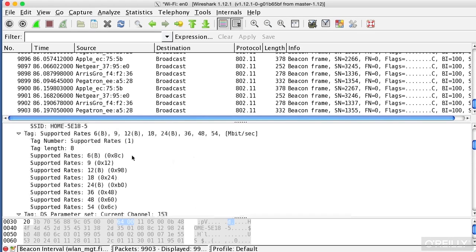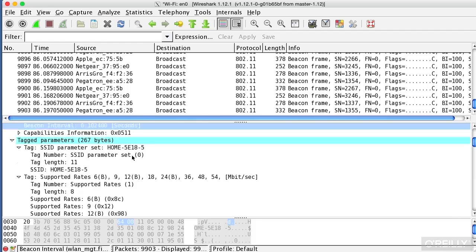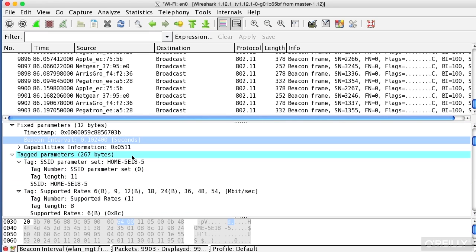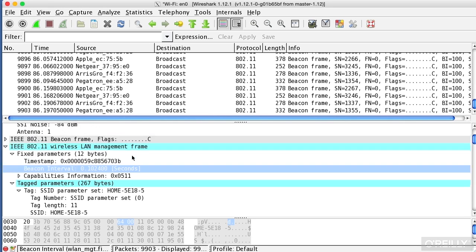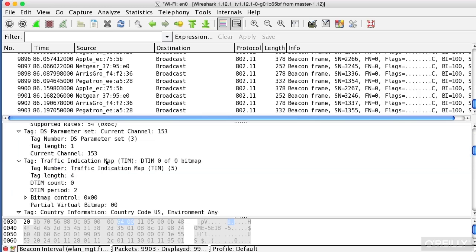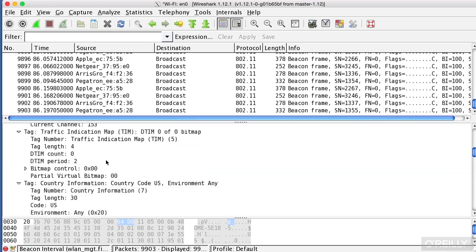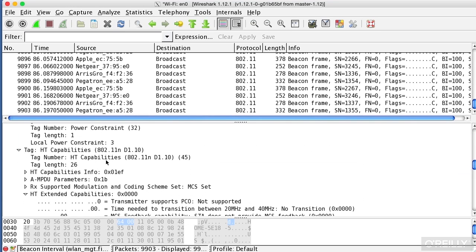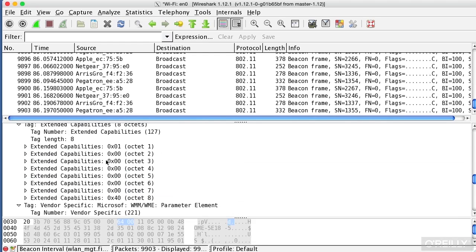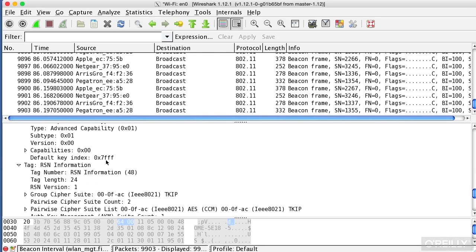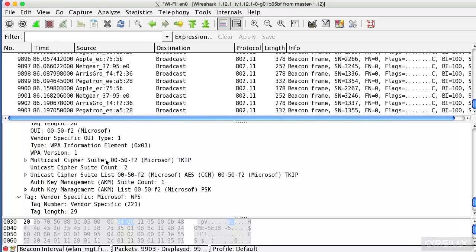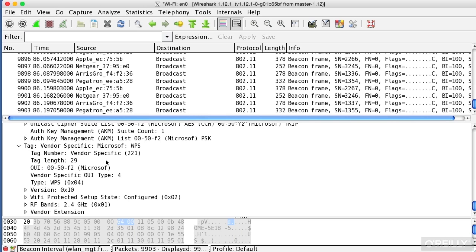It also does a certain amount of analysis for us with data that isn't necessarily in the packet. With some of the data that's being shown here, it may actually do some inferring from other information that's been seen. This is less true on the radio information that we are looking at than it is on some of the higher-layer protocols.